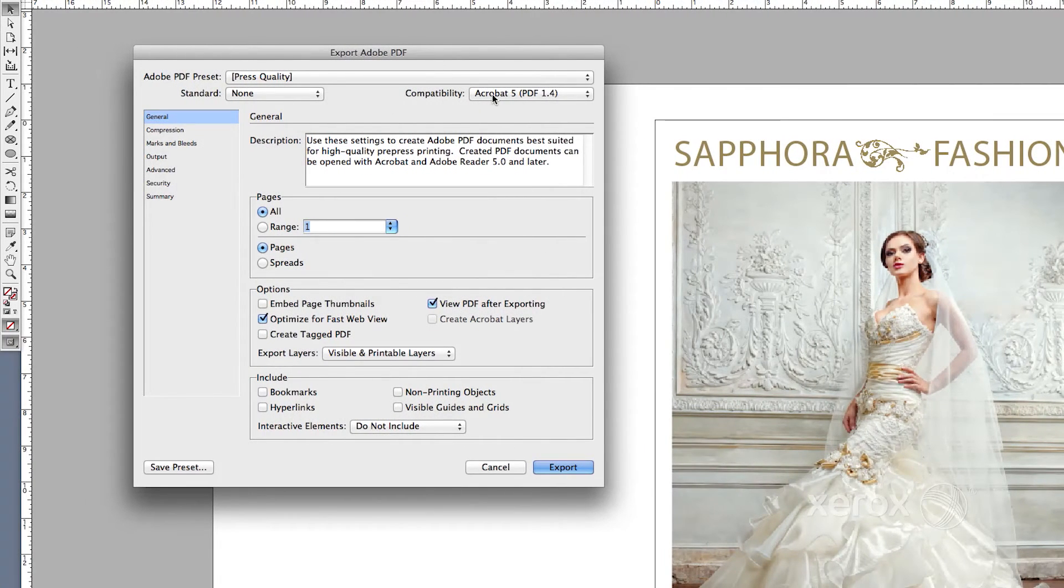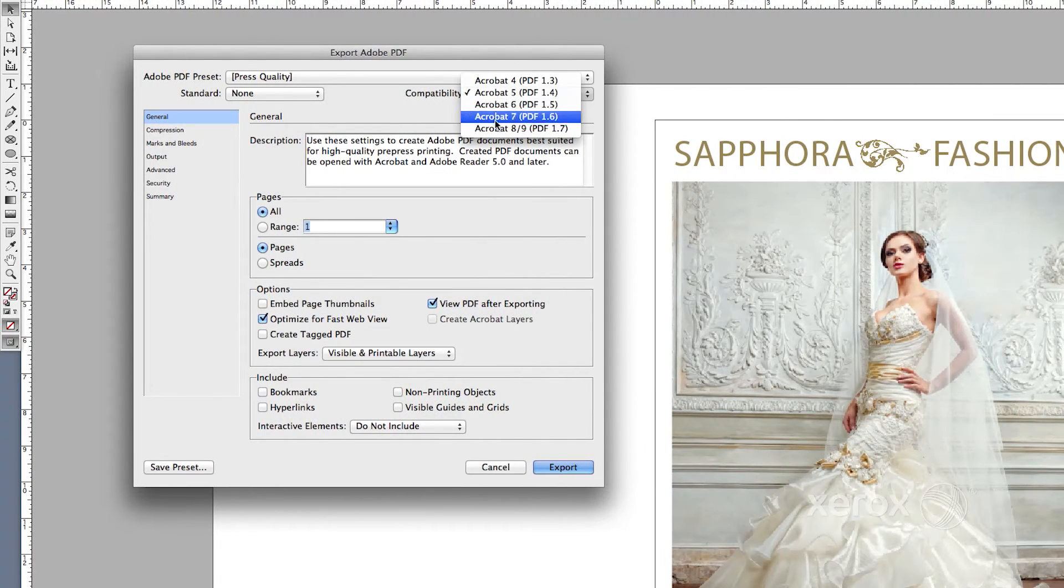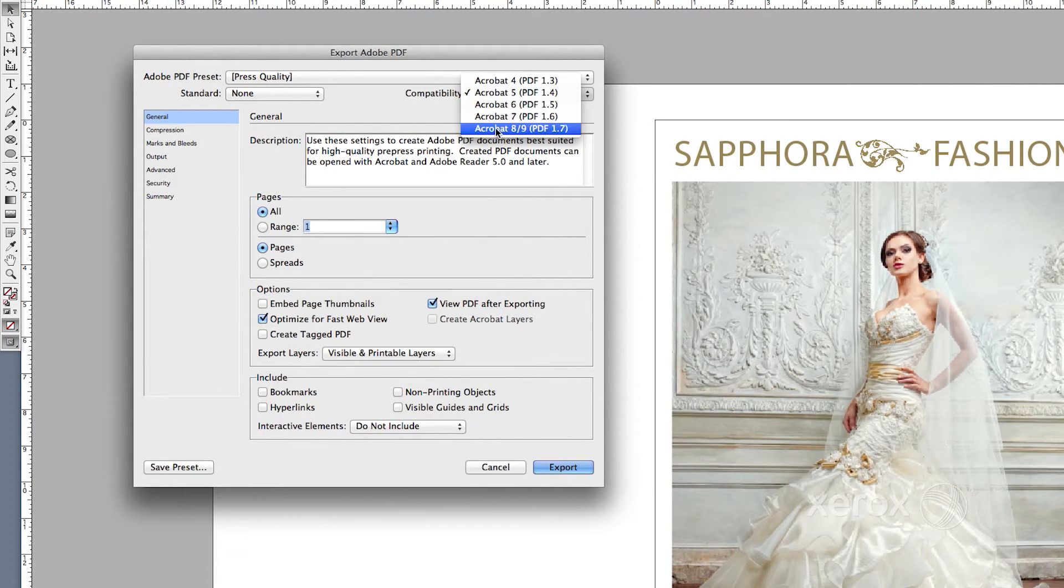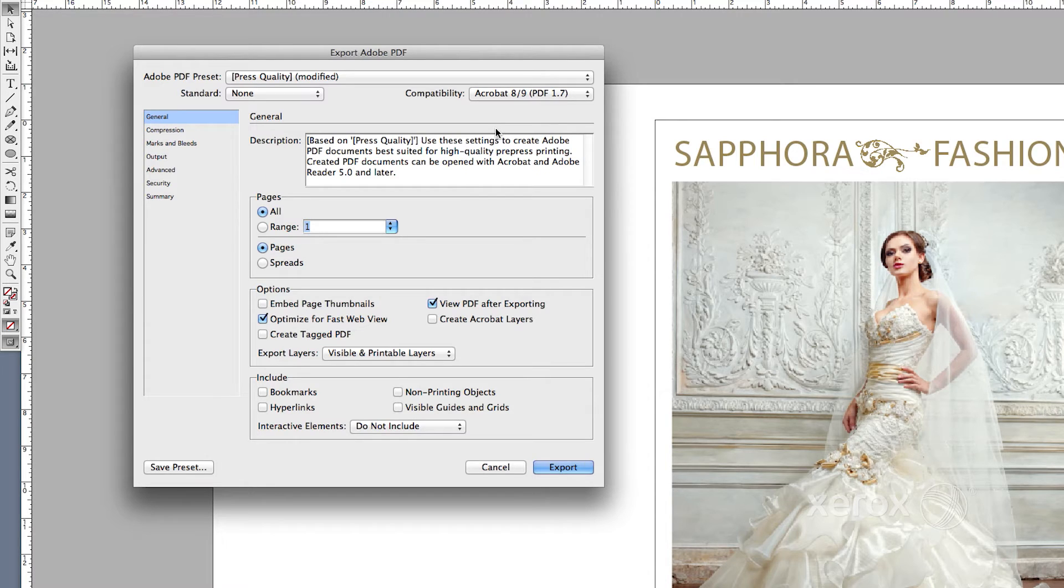Under Compatibility, select Acrobat 8 or higher. Under General, check Create Acrobat Layers.